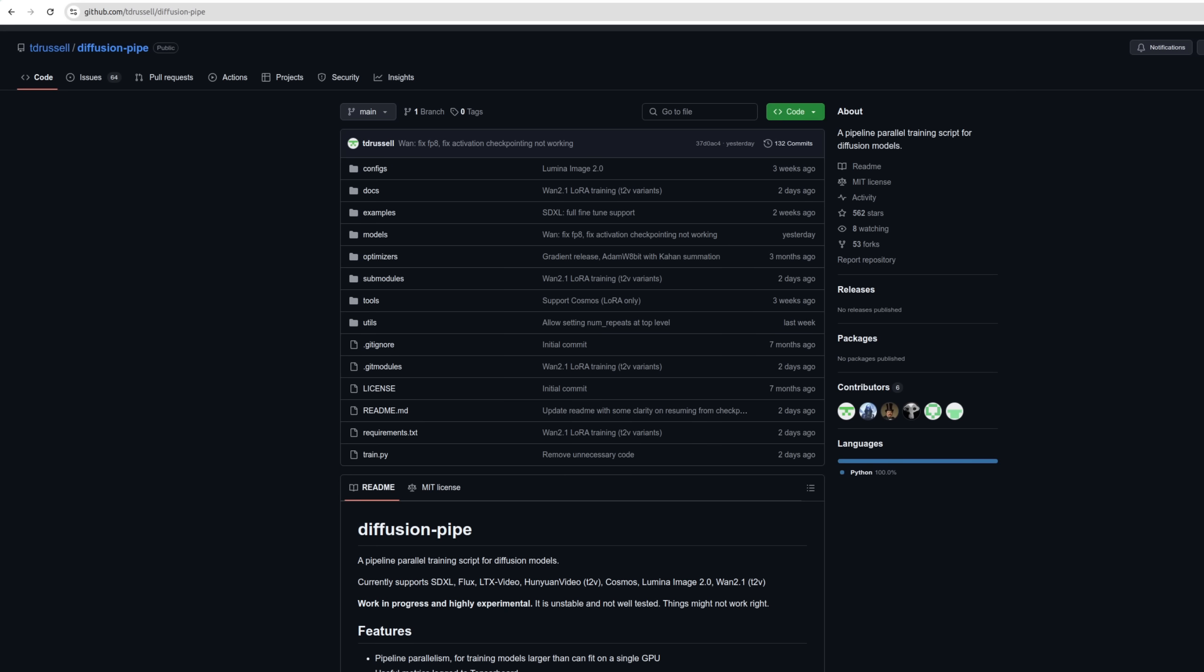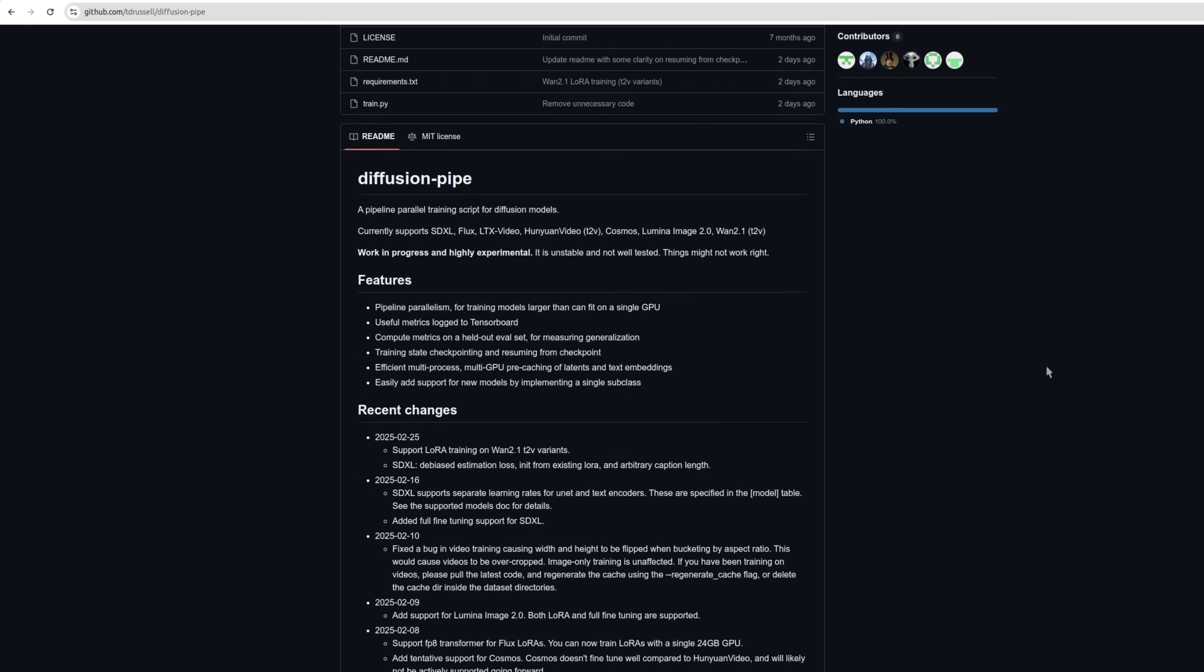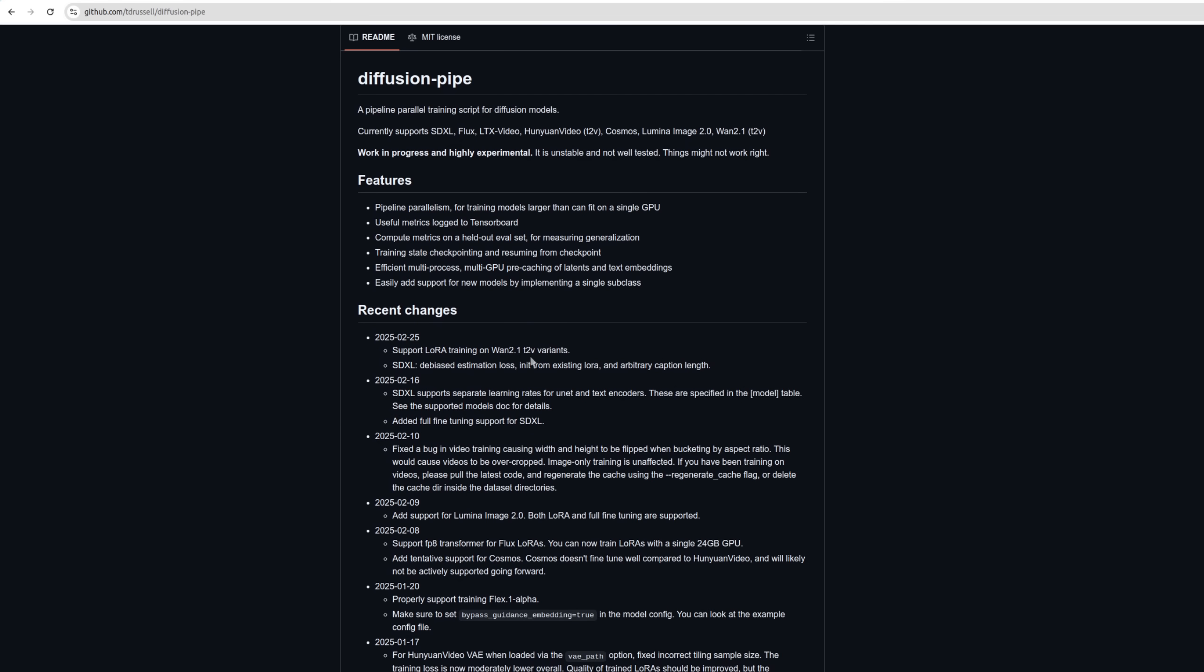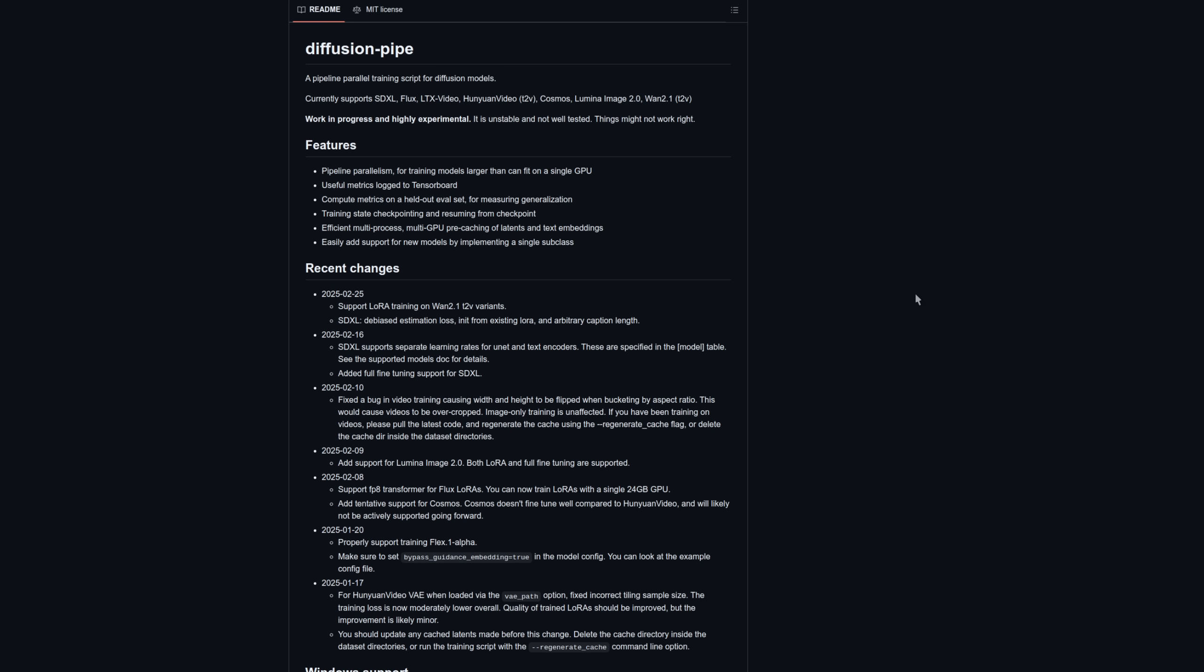If you're into things like training your own LORAs, then Diffusion Pipe already has support since yesterday for supporting LORA training on WAN 2.1 T to V variants. Certainly best to have a decent GPU for things like training though. With so many things to try, what are you going to create?